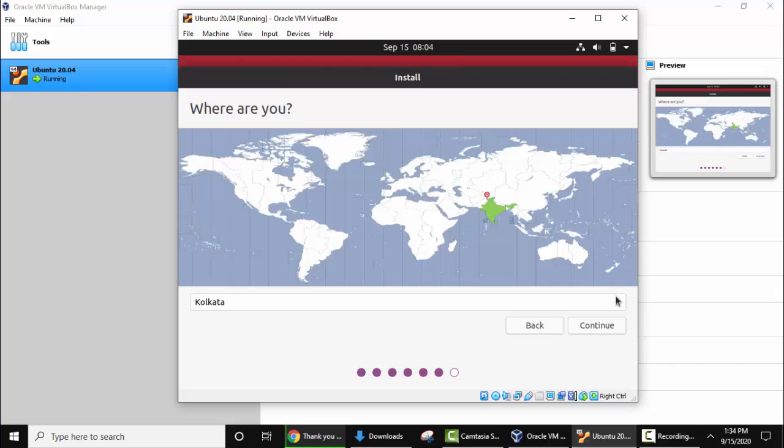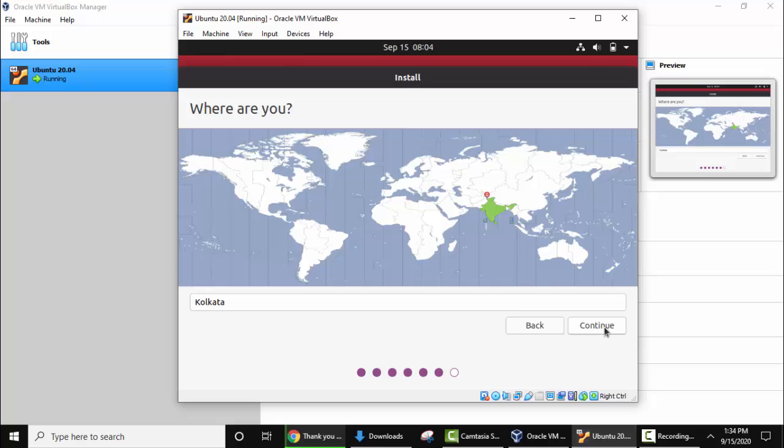Now you can set the location. Here it has detected on its own, so I'll keep as it is and click on continue. If you want to change, just need to keep the cursor here to get your exact location. Click on continue.